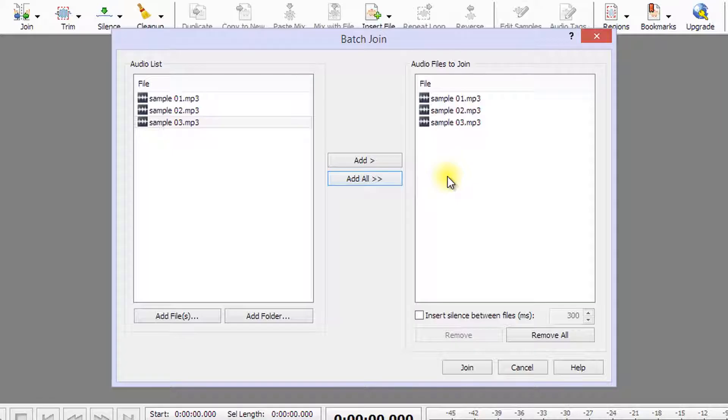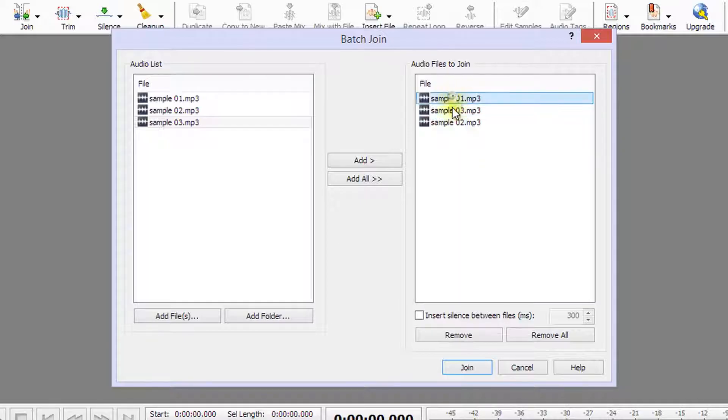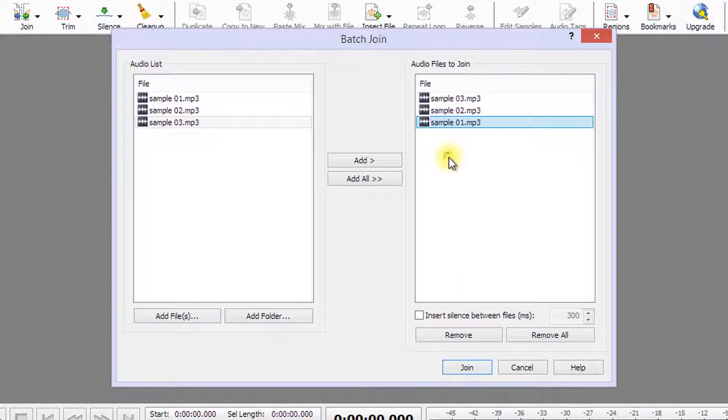Files will be joined in the order that are listed in the Audio Files to Join box. To adjust the file order, simply click on the file you want to move and drag it to the new order position.